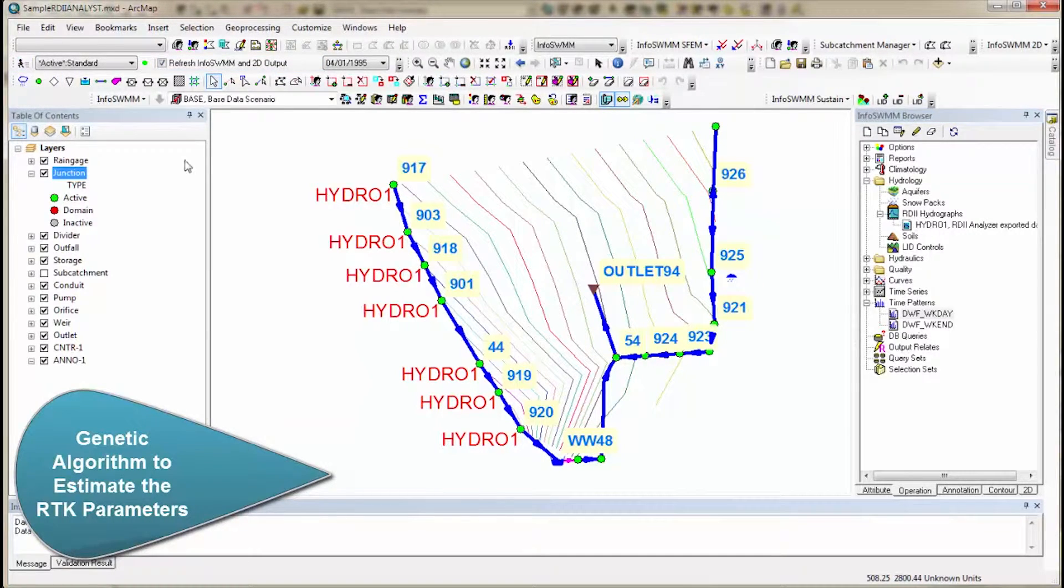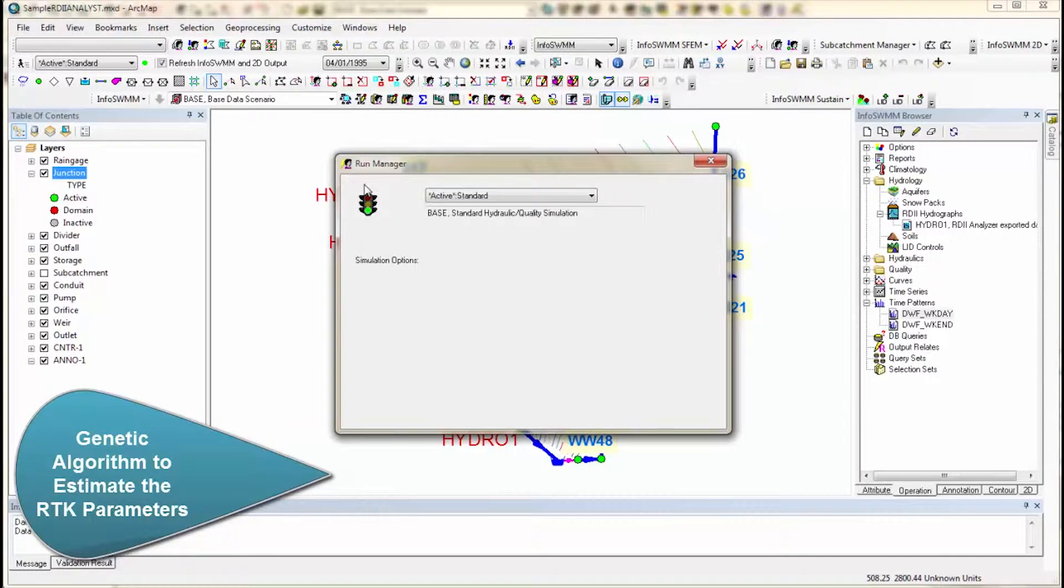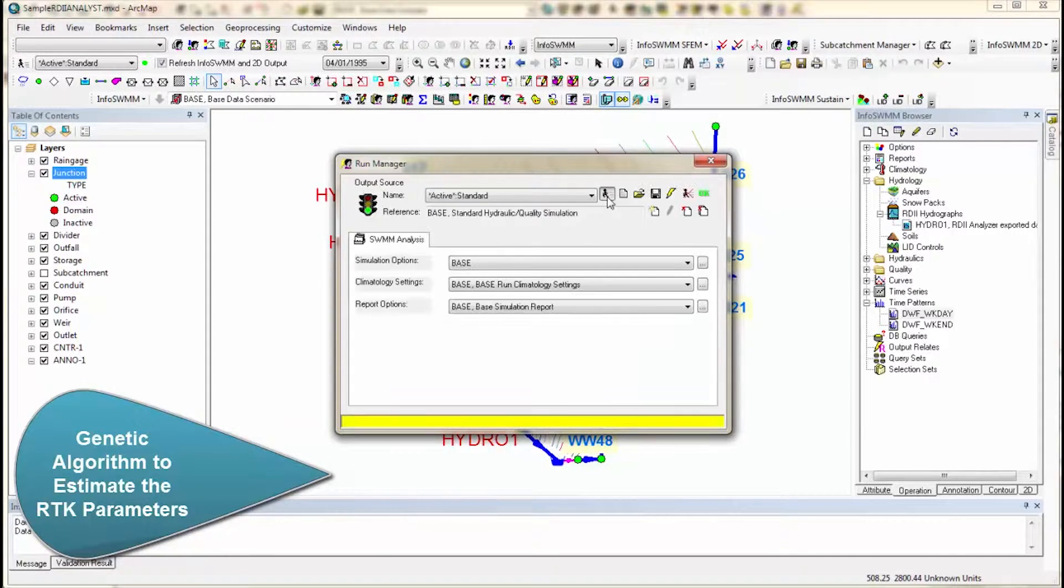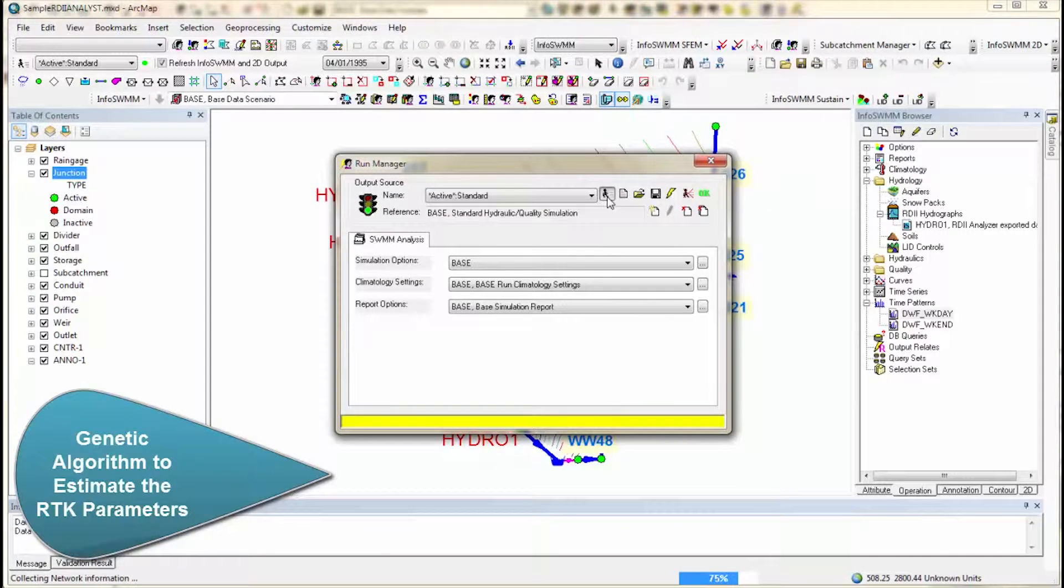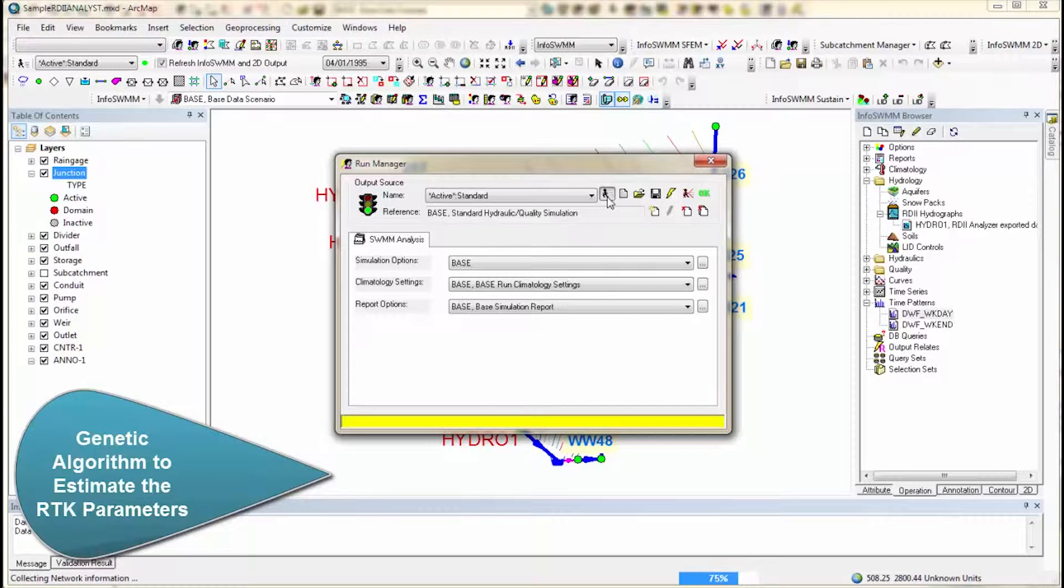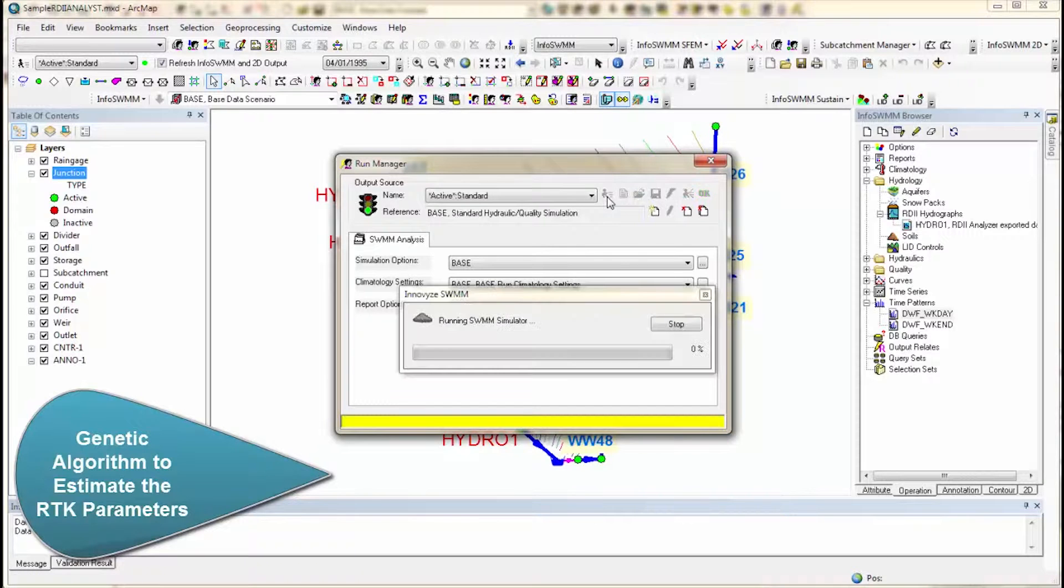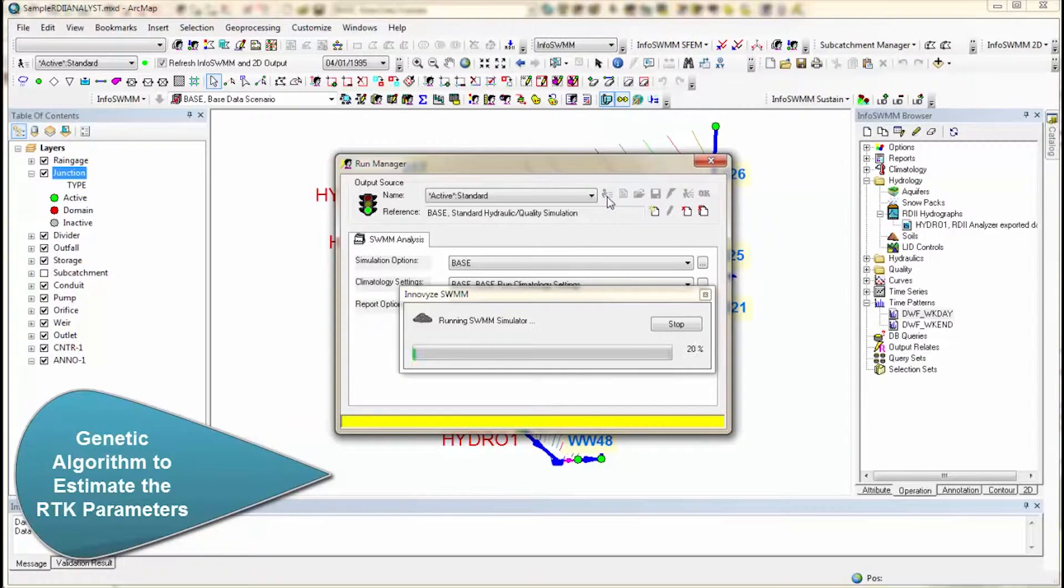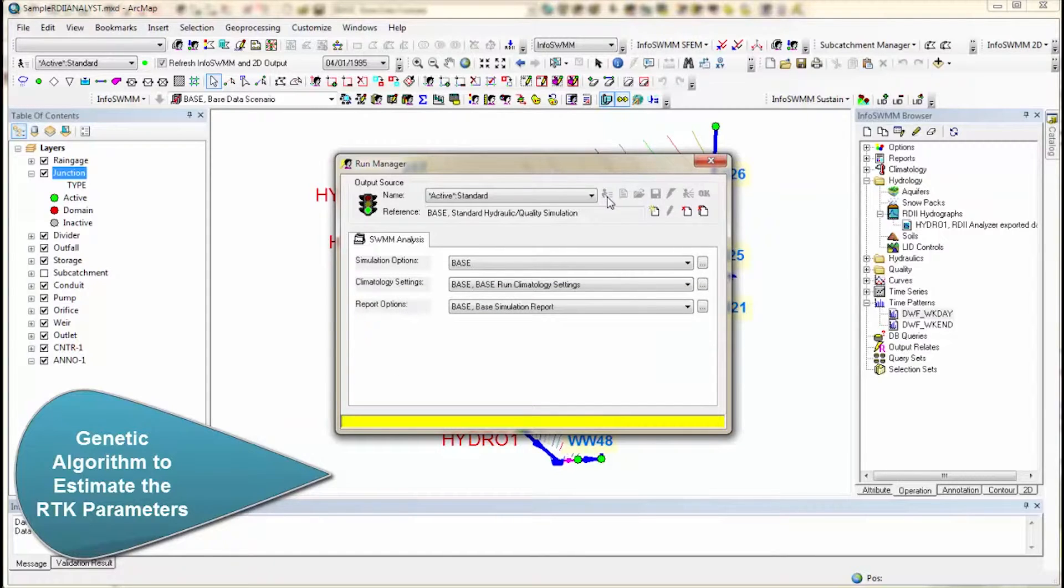So we'll go ahead and run the model using that RTK value. And what it'll do is it'll apply that to those sewer sheds that we've defined. And right now it's collecting the input data. It's making an IMP file. It's going through the RDII, now doing the simulation.